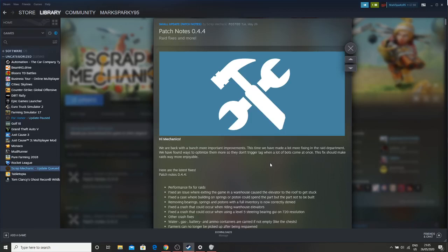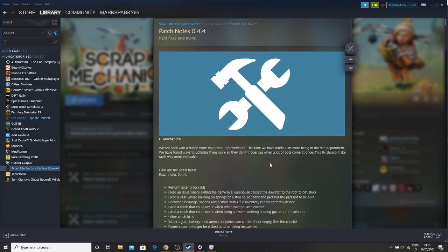What's up everyone, this is MarkSparking95. Glad that you are here for some more Scrap Mechanic survival news. And this is patch note 0.4.4. And what is included in this, you may ask? Well...